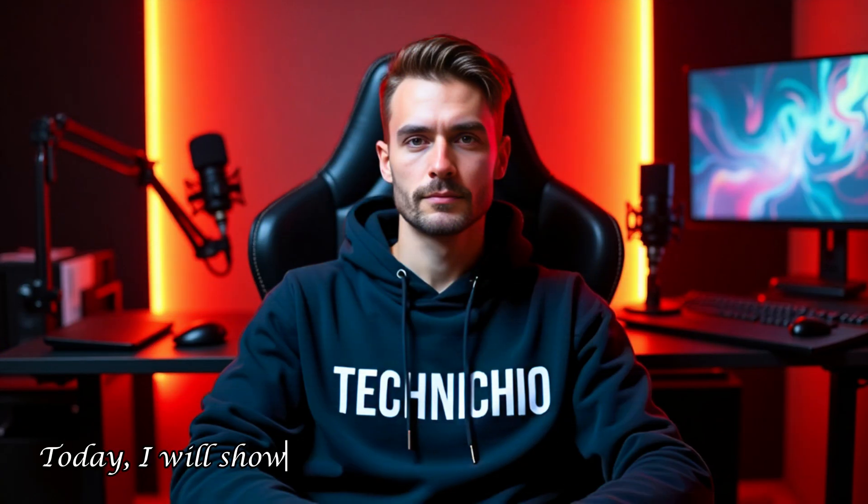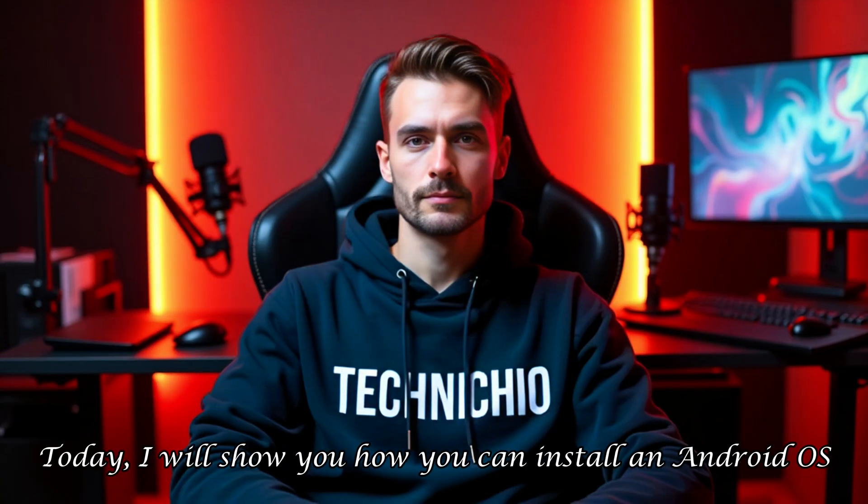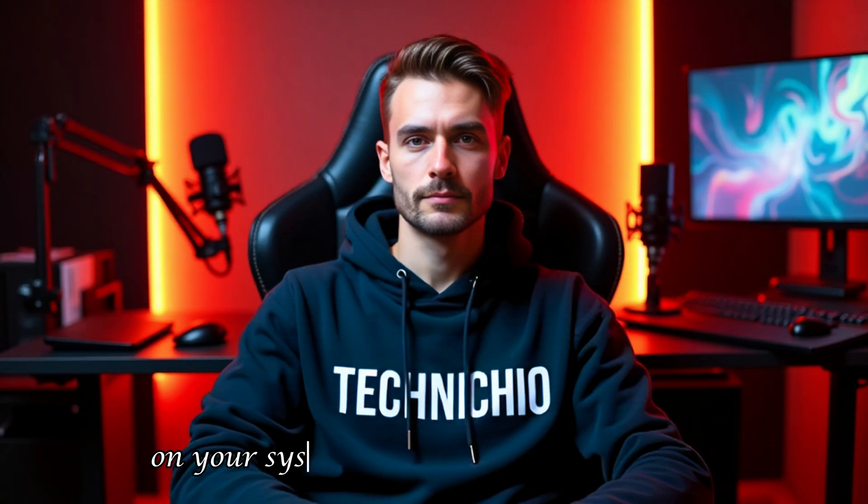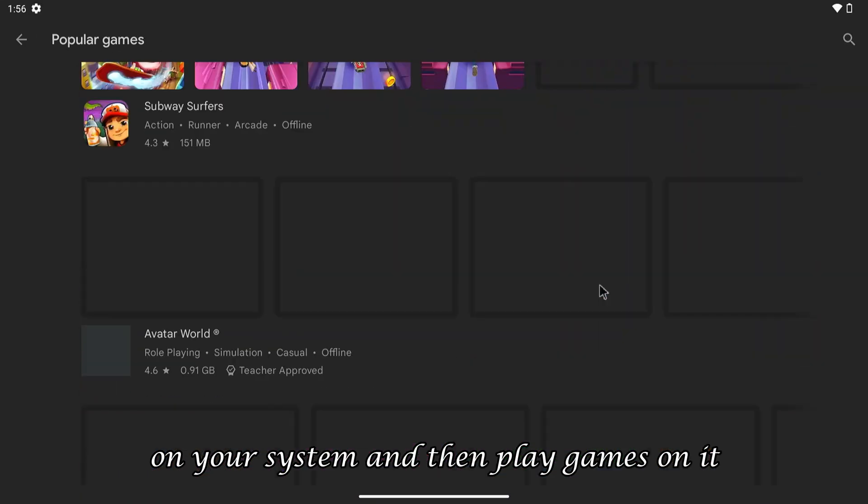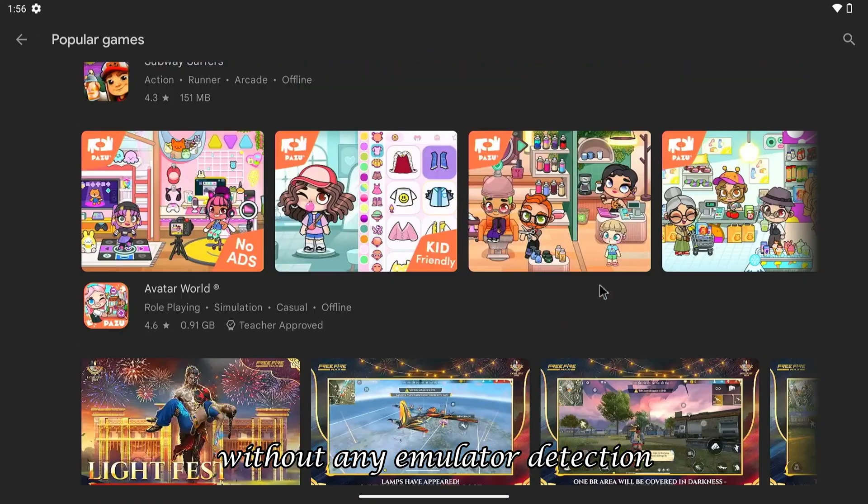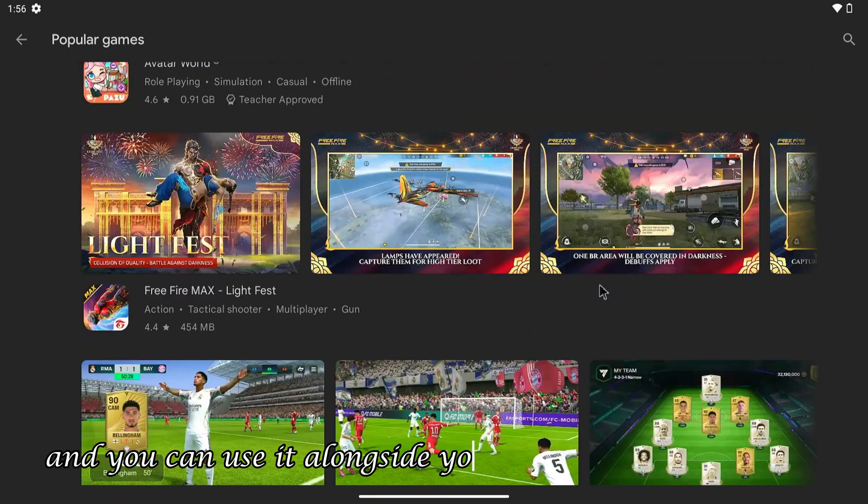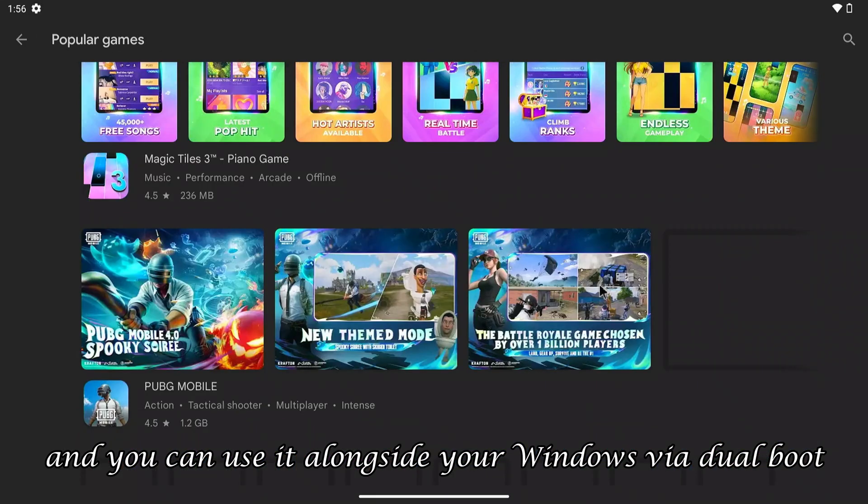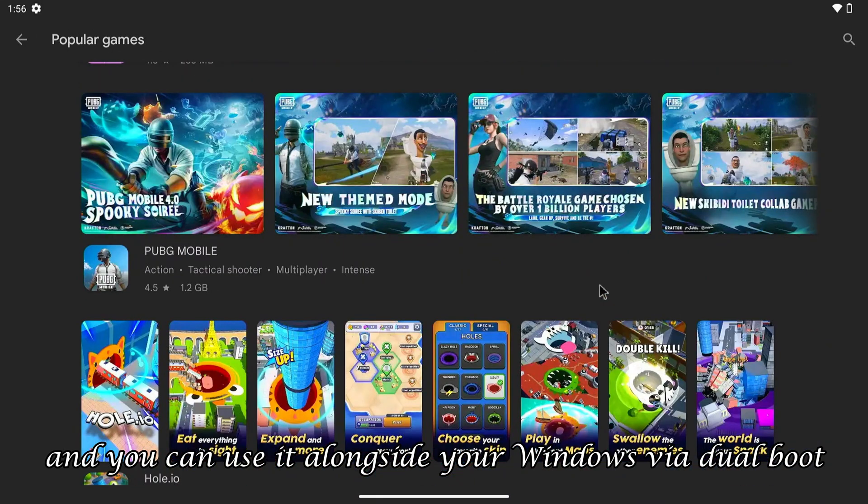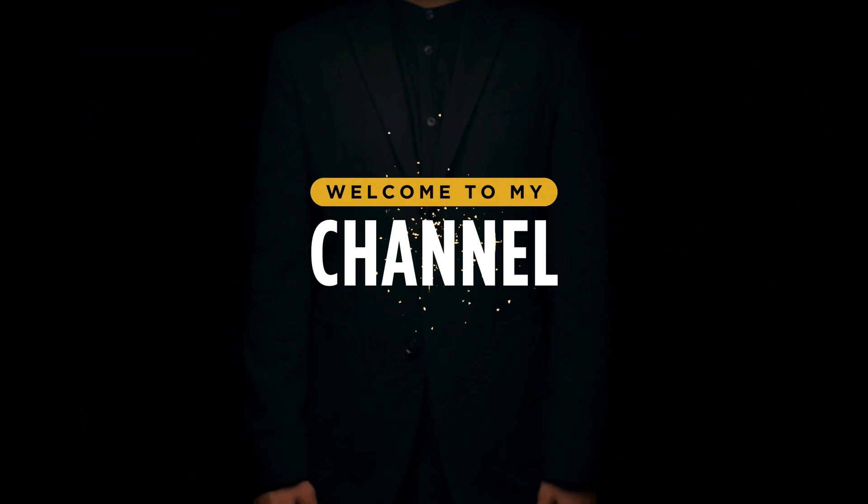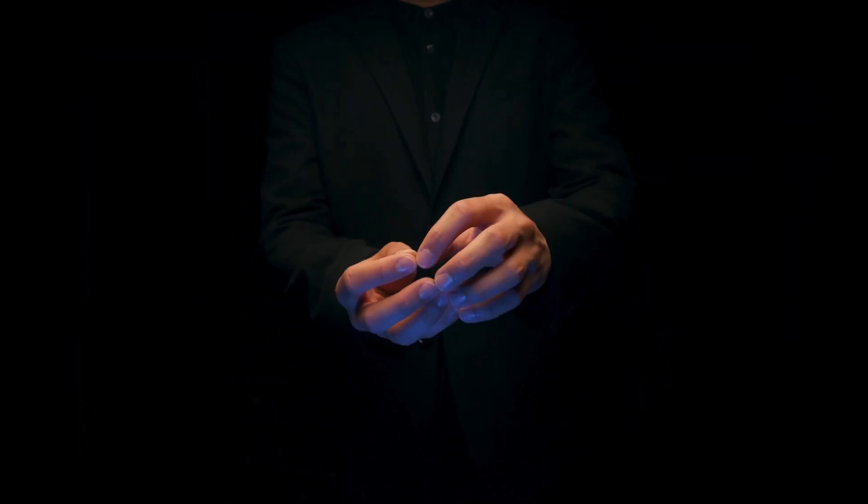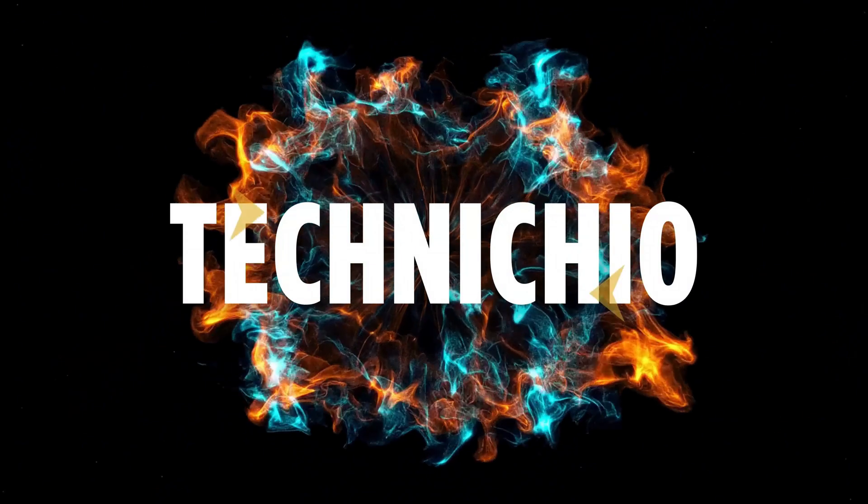Welcome back to my channel. Today, I will show you how you can install an Android OS on your system and then play games on it without any emulator detection. And you can use it alongside your Windows via dual boot. So, without wasting any time, let's head towards the video. Welcome to my channel, Technicio.